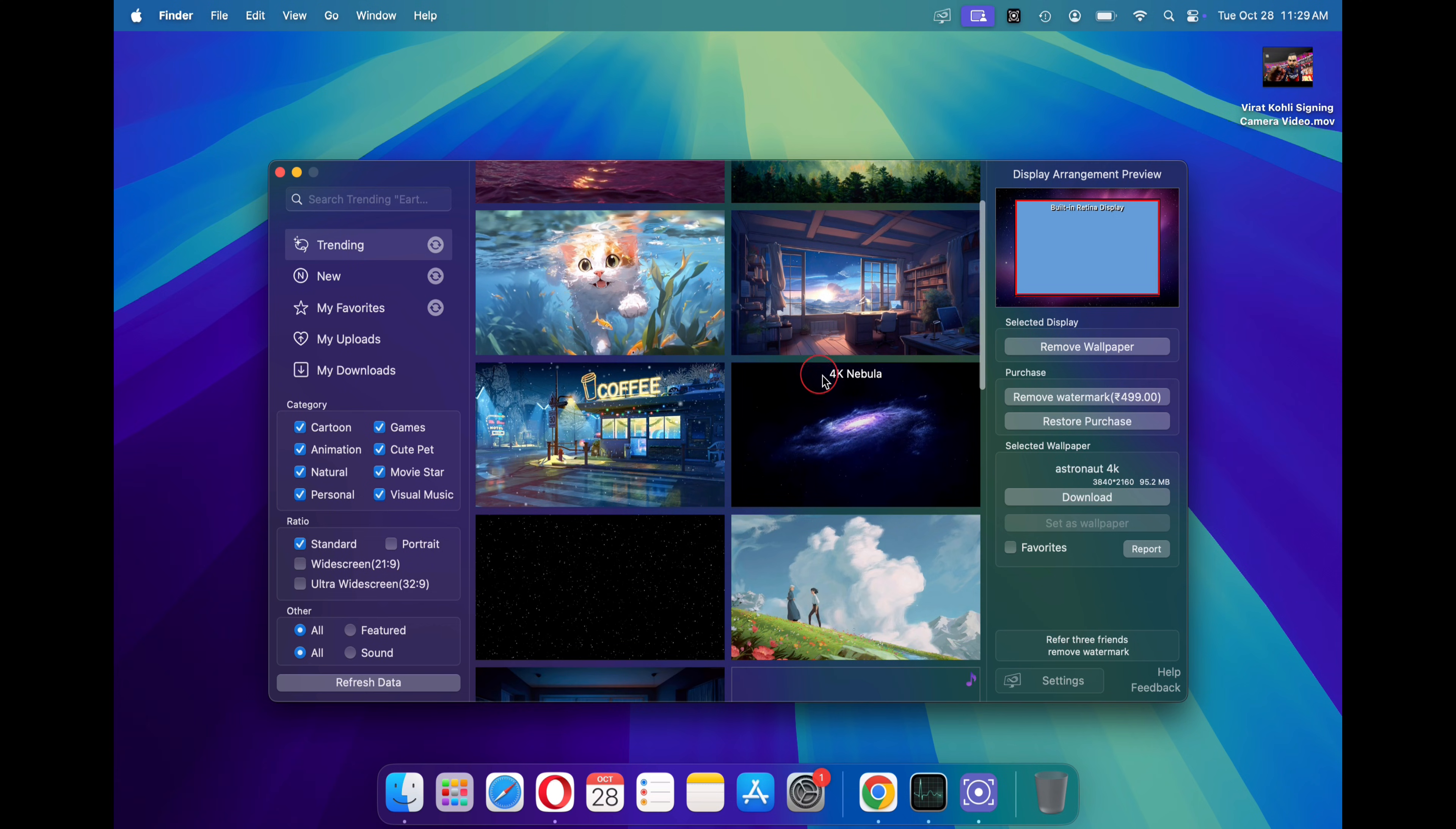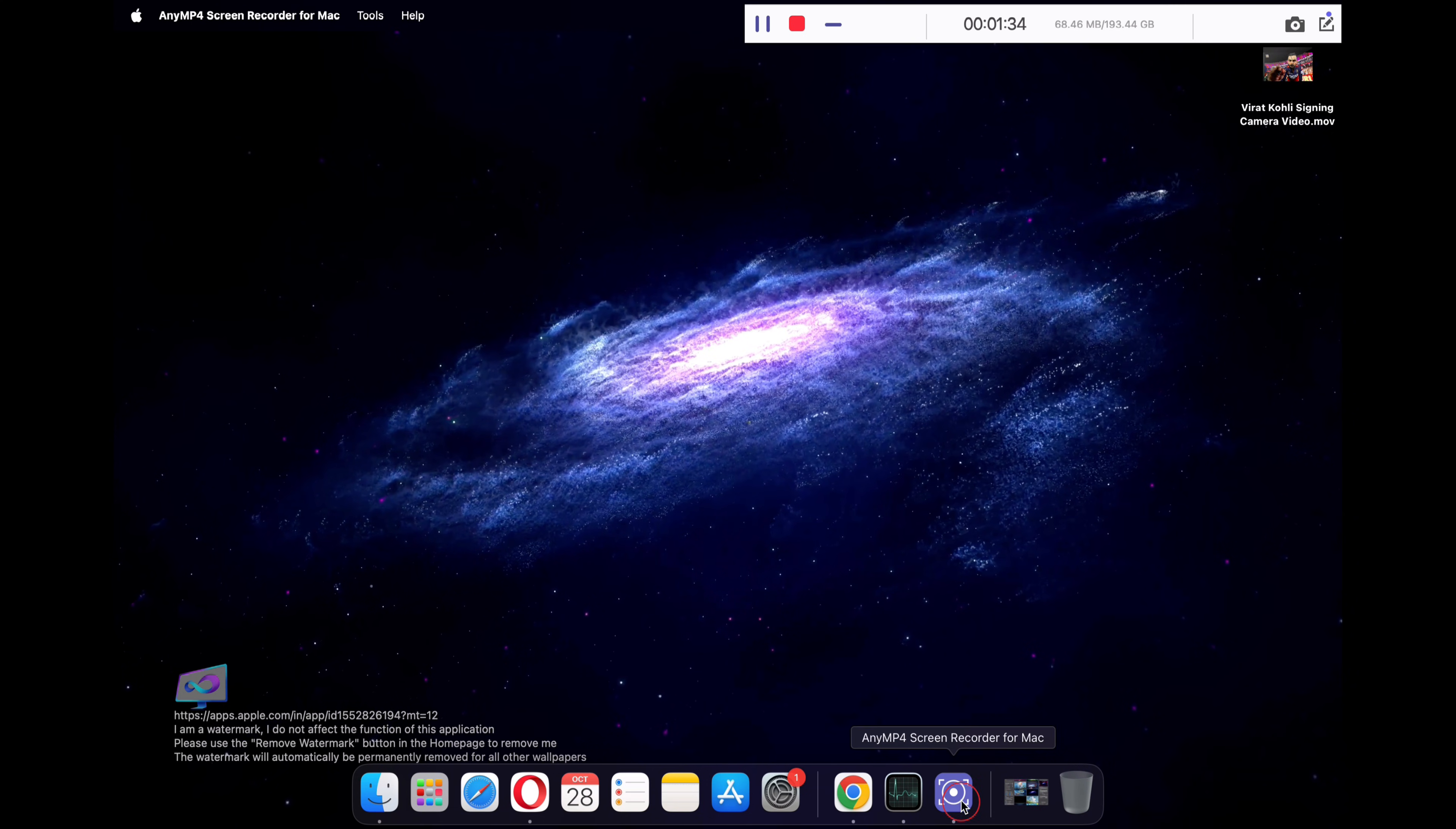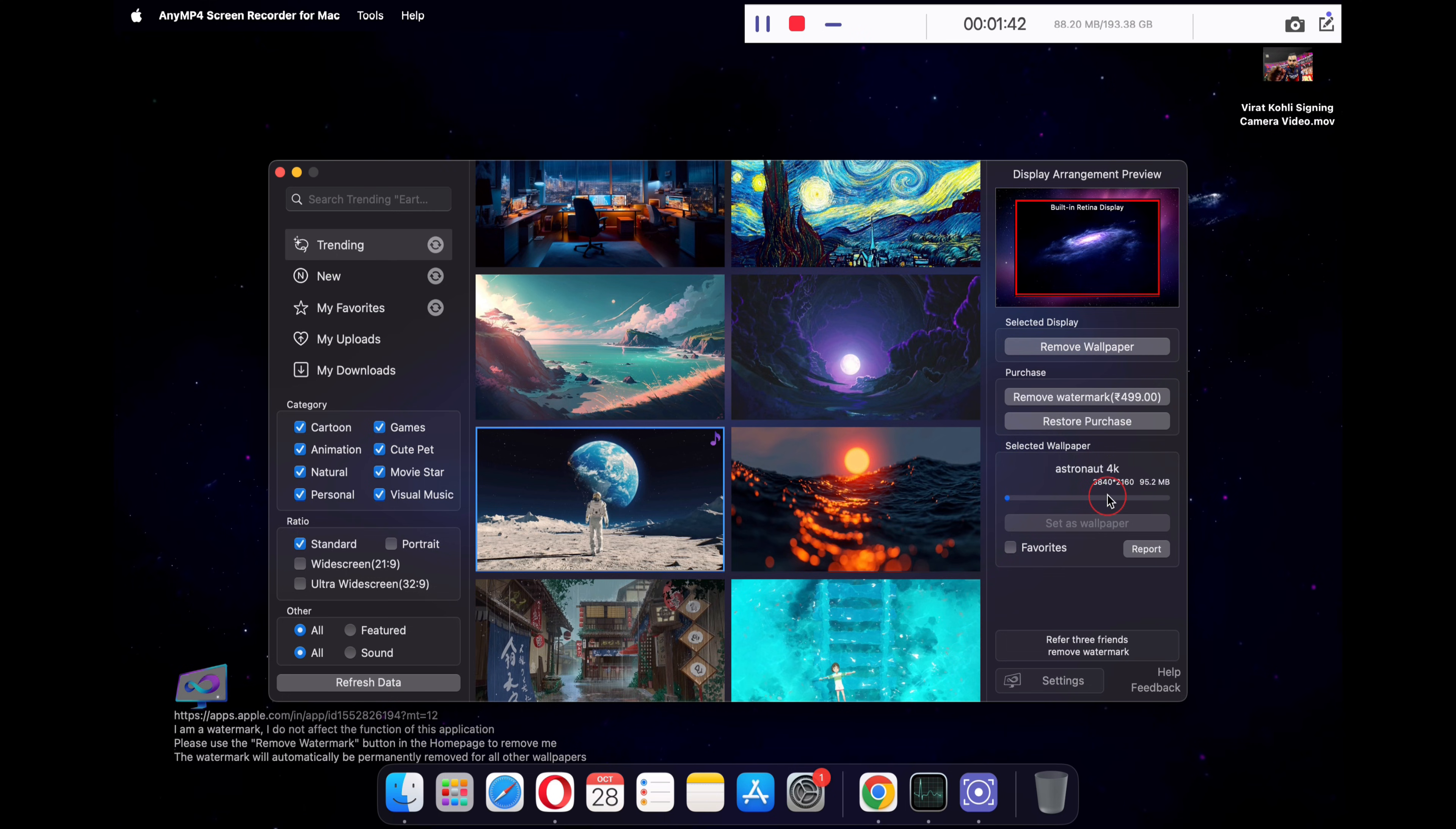Now in order to set any wallpaper as your desktop wallpaper, simply click on the wallpaper of your choice and then click on the download button on the right. Once the wallpaper is downloaded, click set as background and you're done. You can now see this beautiful 4K nebula wallpaper as your desktop background which looks pretty dope. You can browse through their wallpaper library and download wallpapers of your choice.